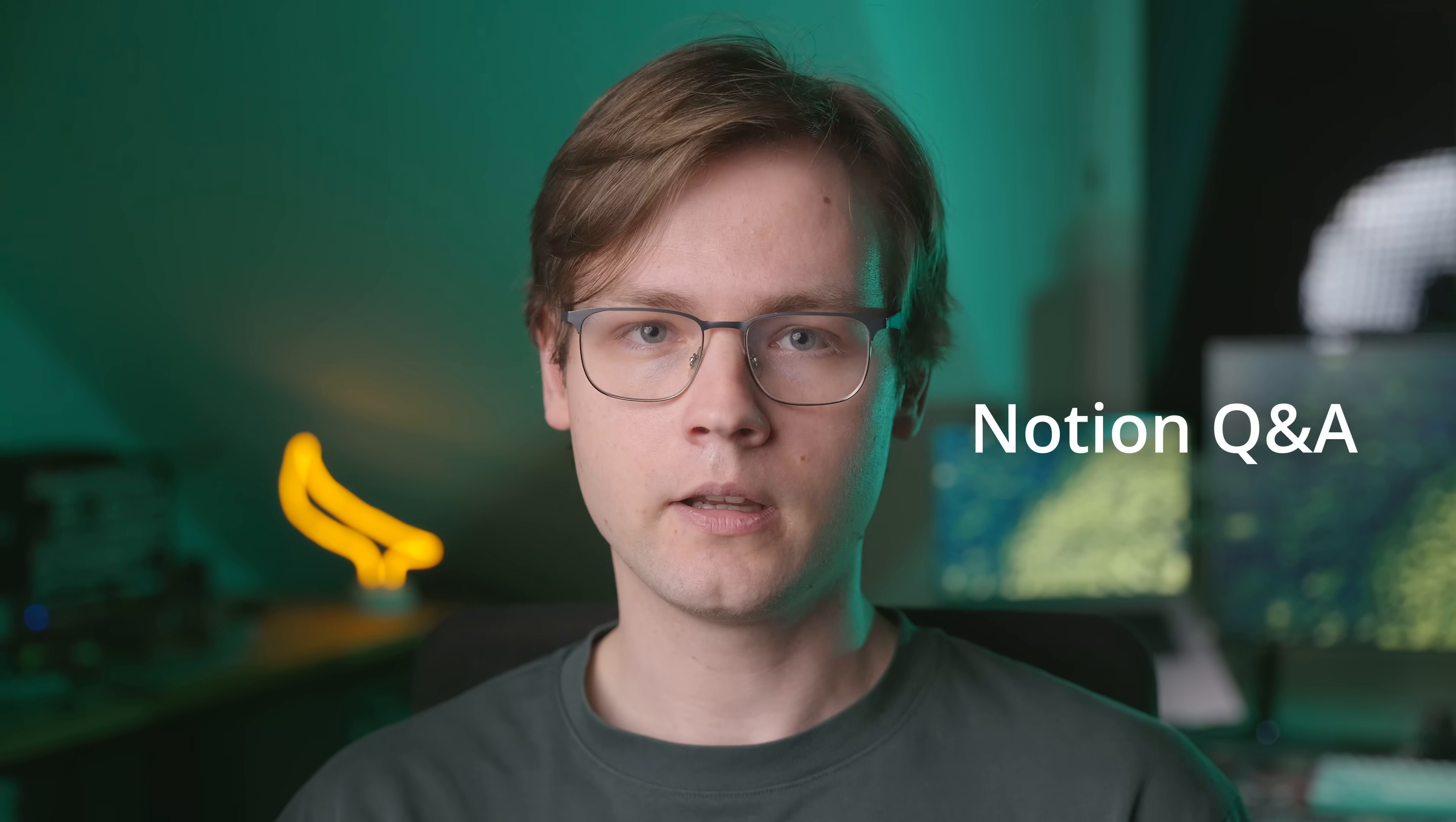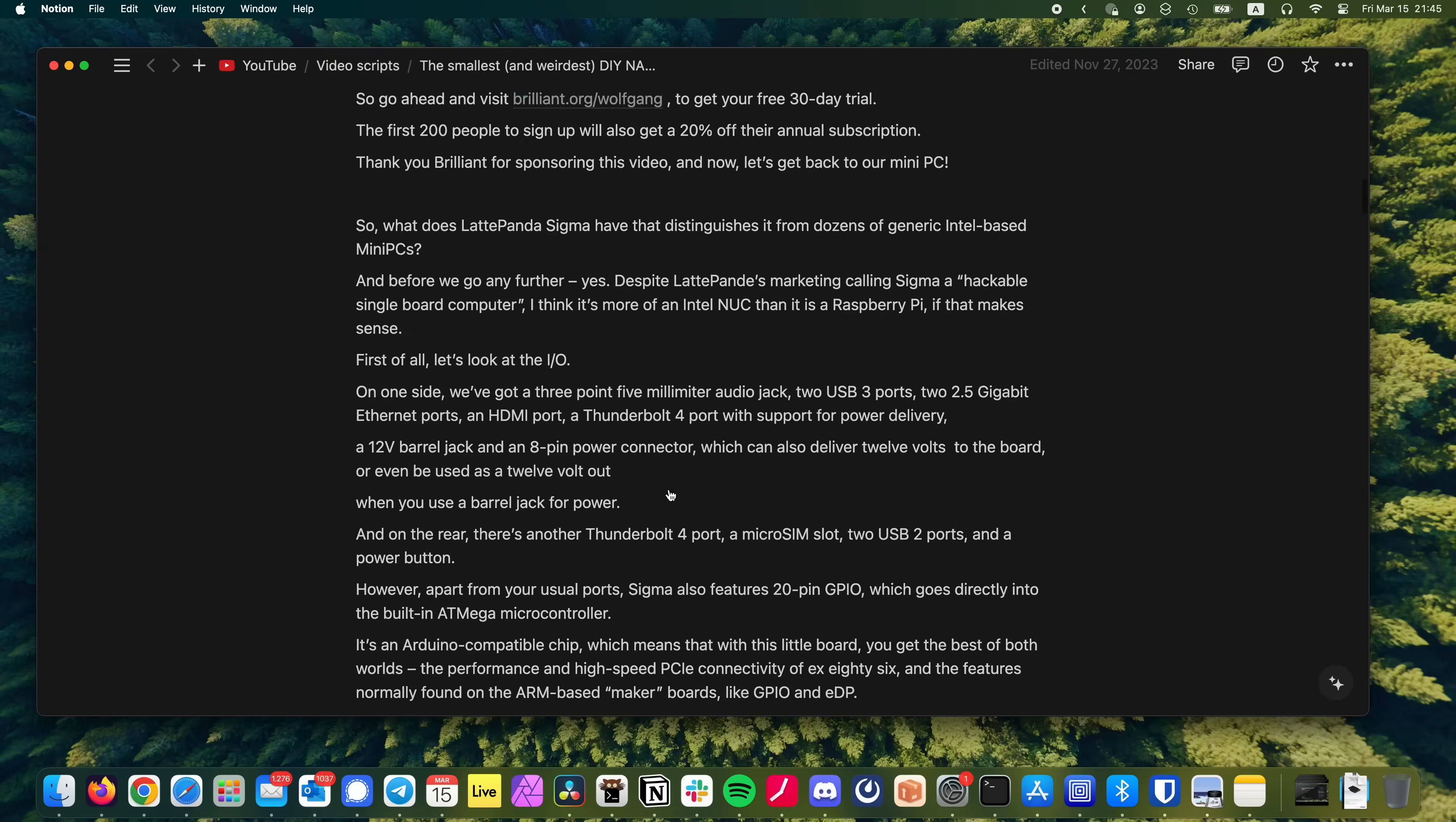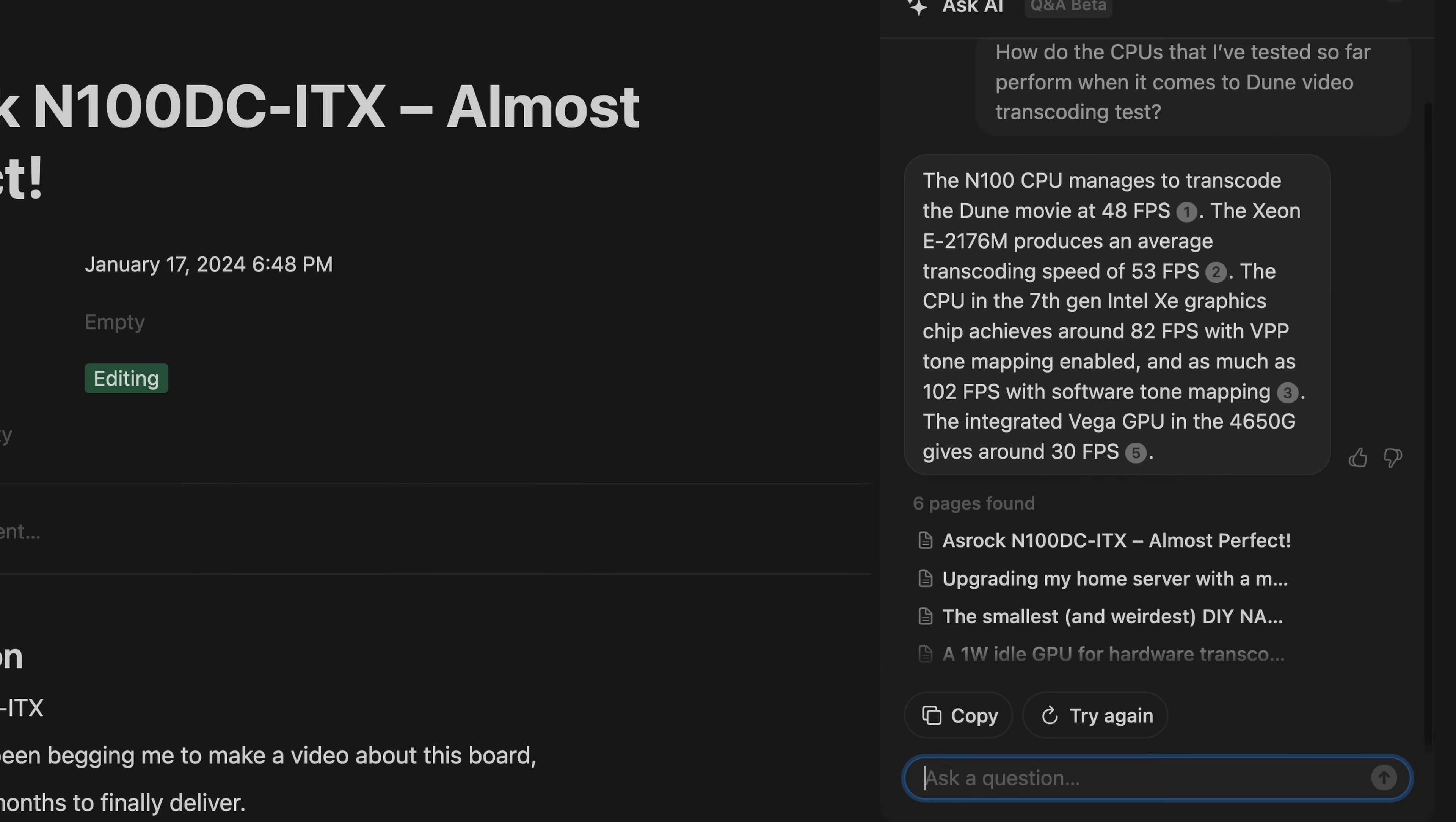It's your personal AI-powered assistant, which provides an intelligent search functionality throughout everything you've ever written in Notion. Now, I've benchmarked a few CPUs on this channel, and every time I want to see how a certain CPU performed, I either have to go to my own YouTube channel and scrub through the respective video, or go to the video's script, and look for the information there. With Notion Q&A, I can simply ask, how do the CPUs that I've tested so far perform when it comes to Dune transcoding? As you can see, it's going to look through all of my scripts, and find the benchmark results for all the CPUs, including the N100. Whoops, spoilers.